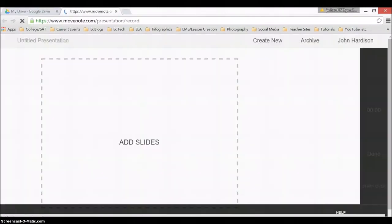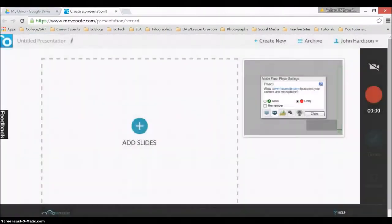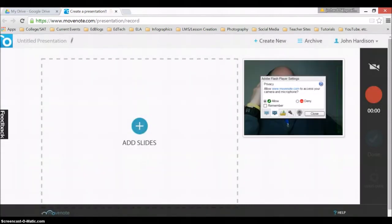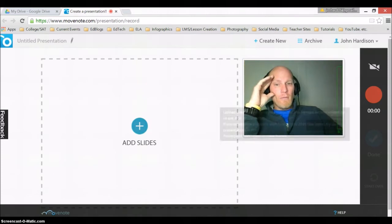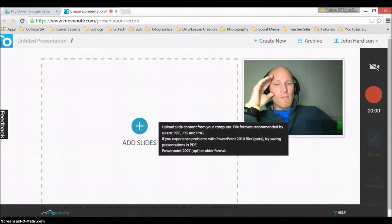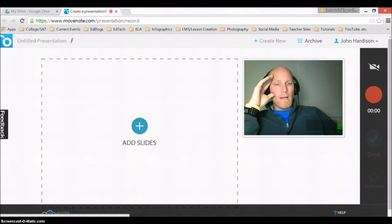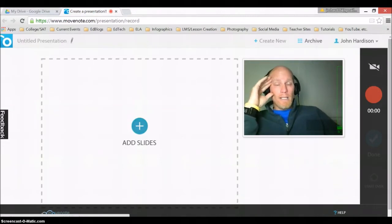Now as soon as I get into MoveNote, I'm going to allow my camera to be used. And hey everybody, hope you're doing well. Before I add some slides, I want to show you around. You can go to create new and obviously start a new MoveNote. But this is my first one, so why do I need to go to that?